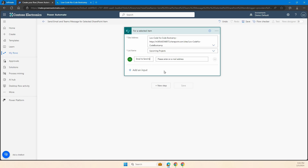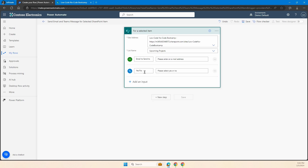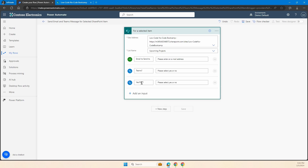I'm going to change it from 'email' to 'email to send to' just because it can get a little confusing when working with emails here. I want to make it obvious for my user that I'm adding the email to send this to. I'm also going to add another input, and it's going to be a yes/no — this yes/no is for whether to send into Teams.